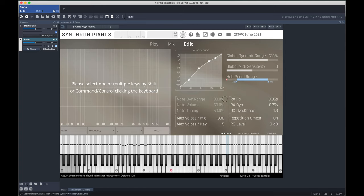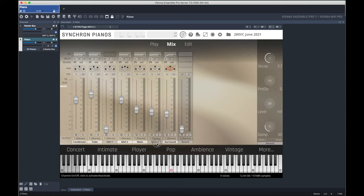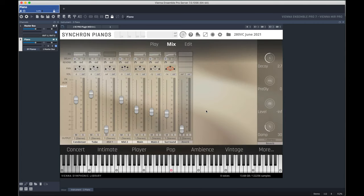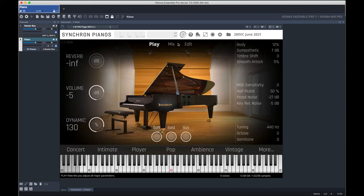set the polyphony to its maximum value, engage preferred microphone positions, and activate sympathetic resonance to taste.